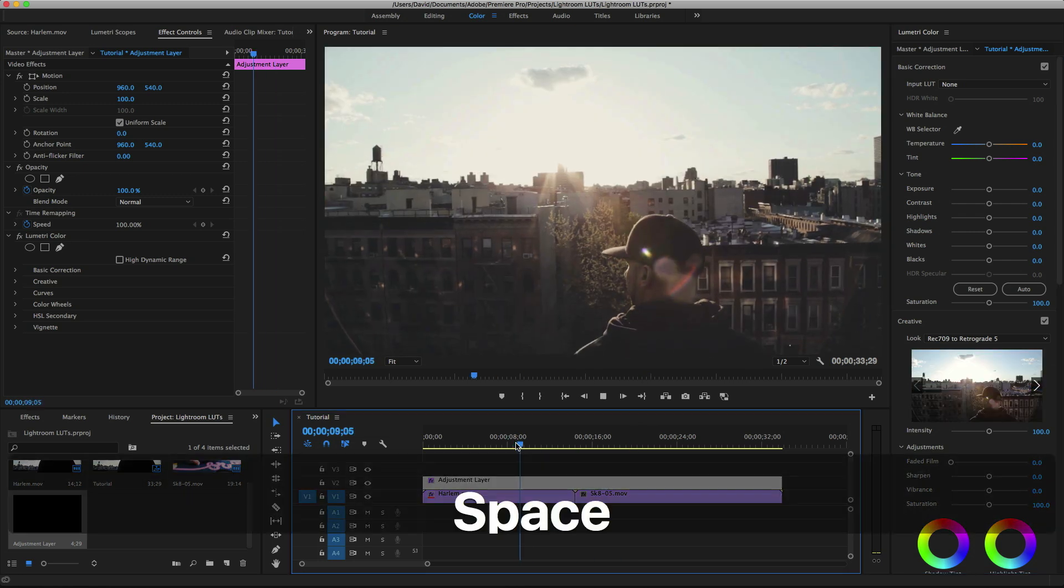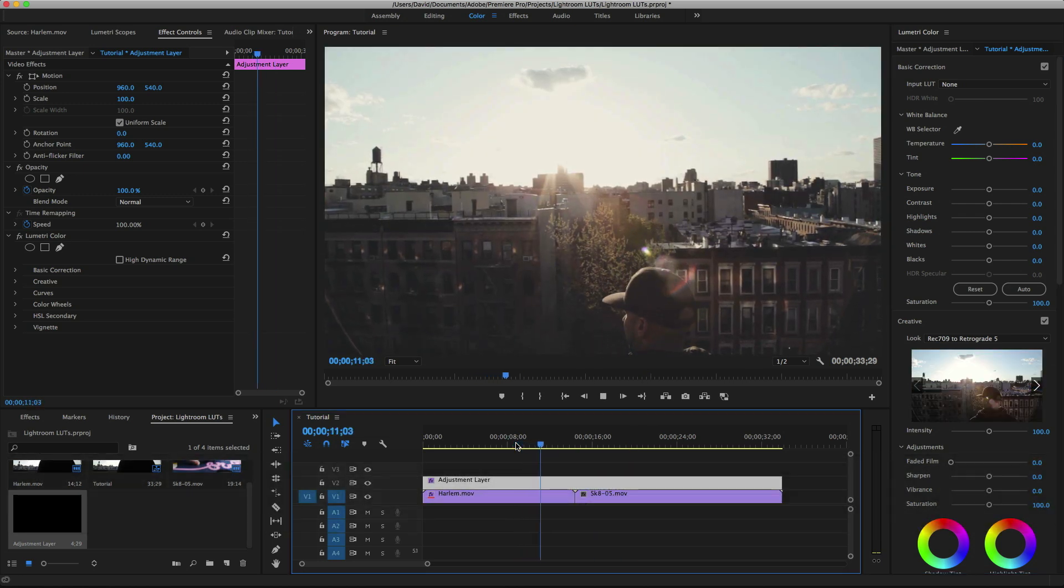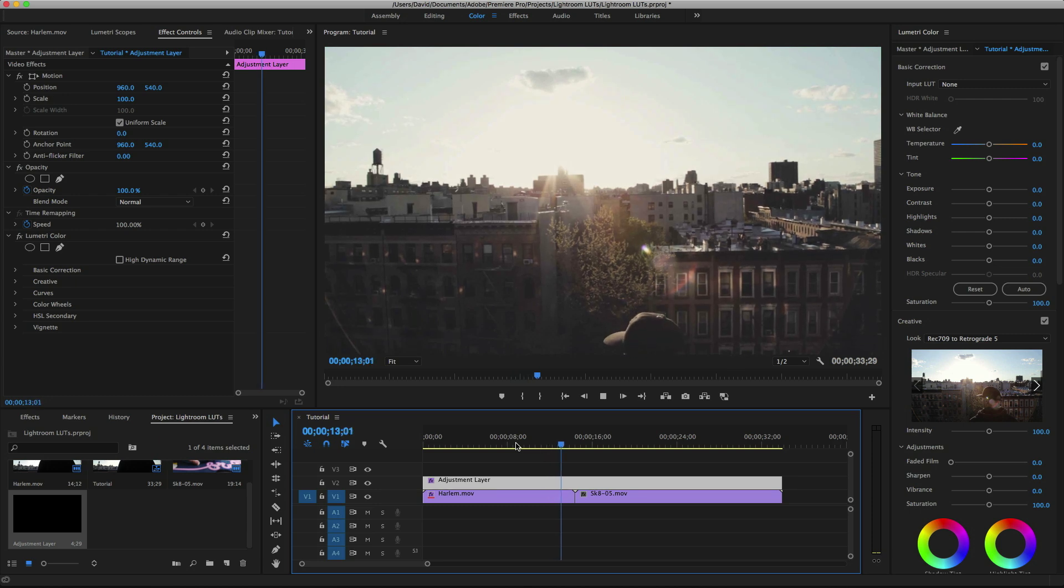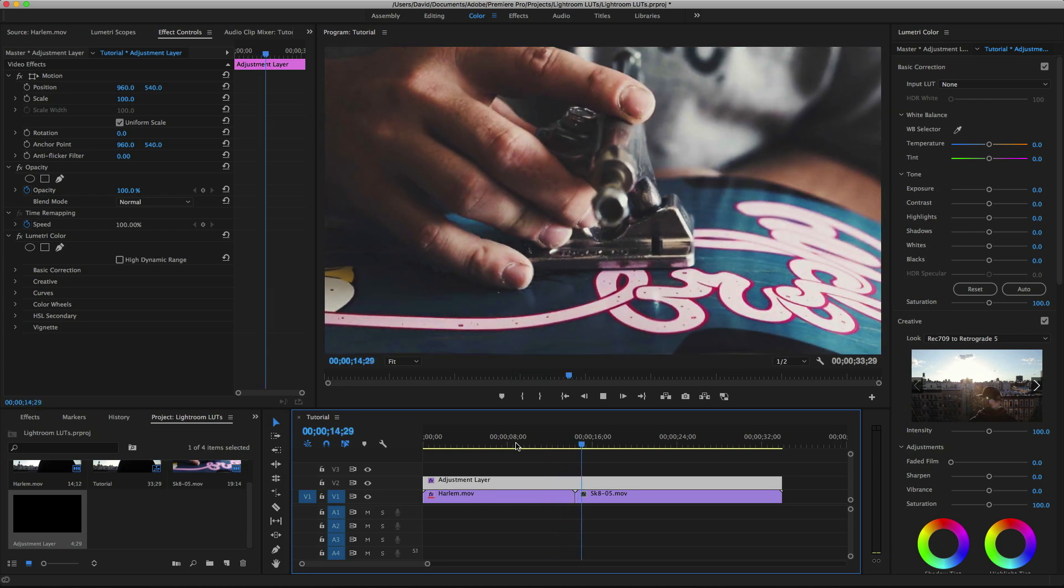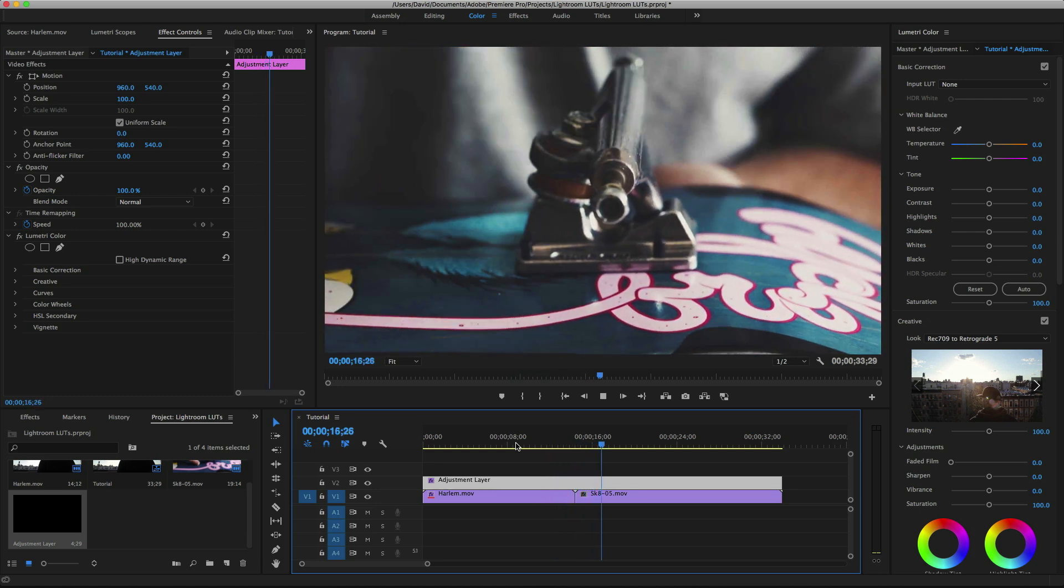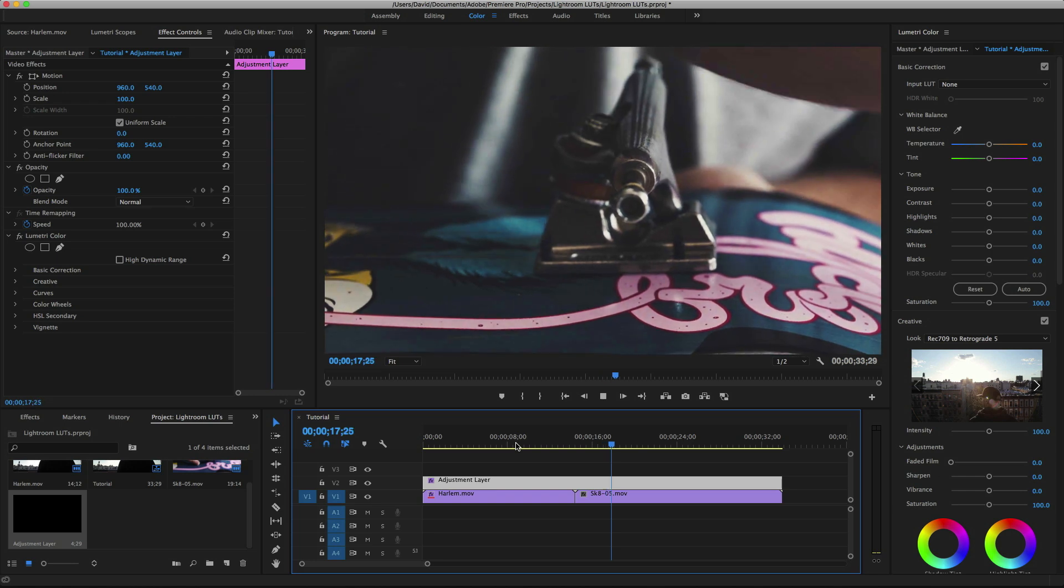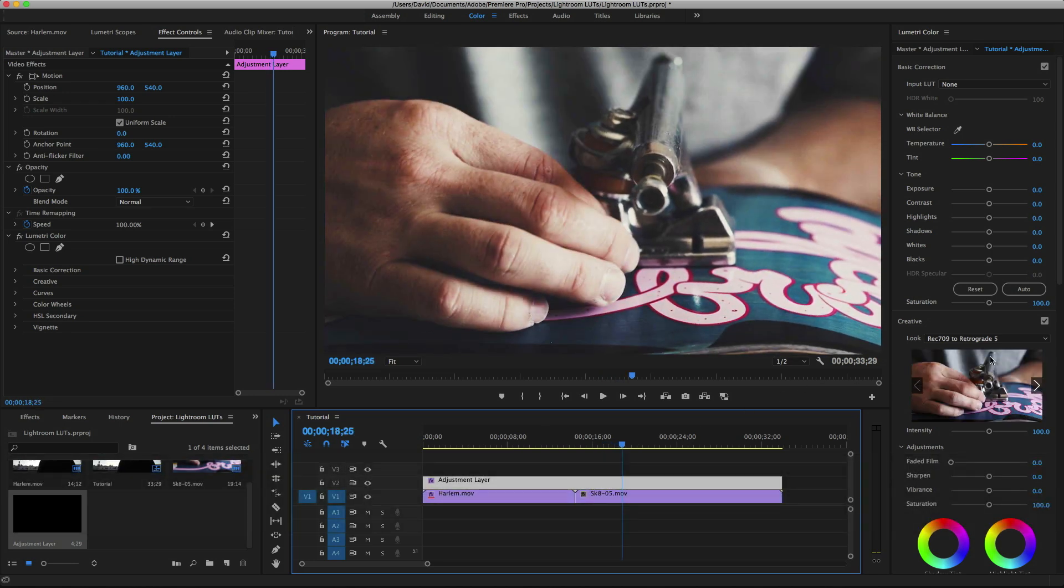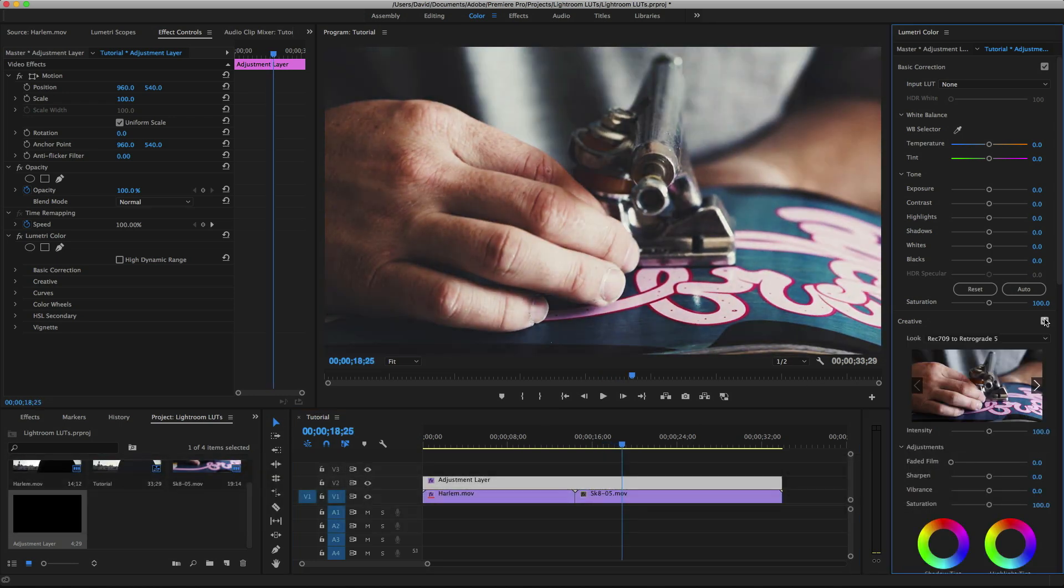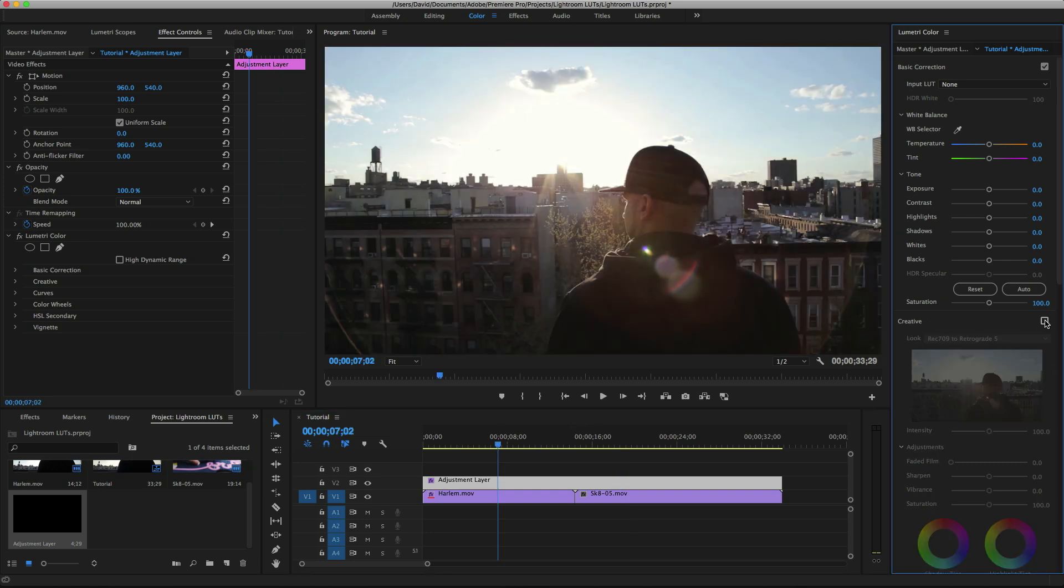This will work as long as your clips are all in the same color space. So if your clips are all 709, then they'll all look like this. If you have a mix of rec 709 and log footage, you may not get the same results. I mean, it's just the complexities of working with different types of clips. And here it is on and off.